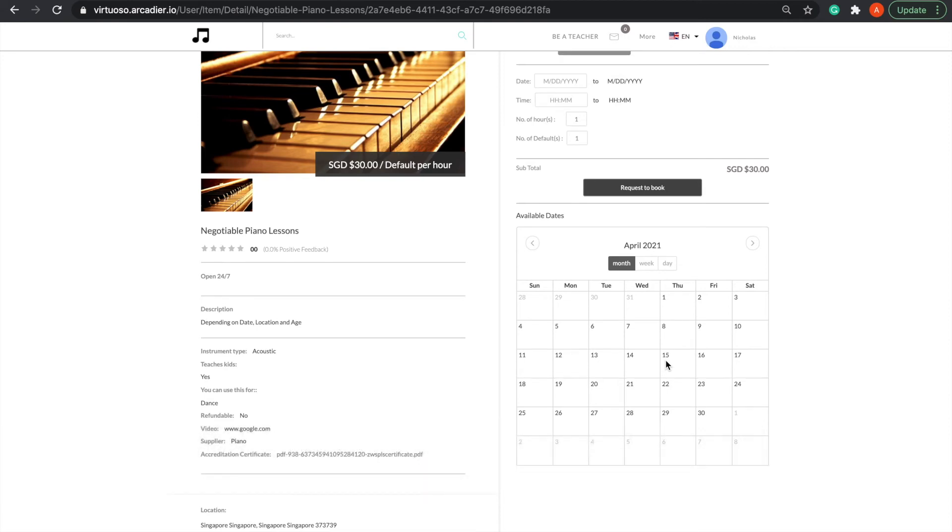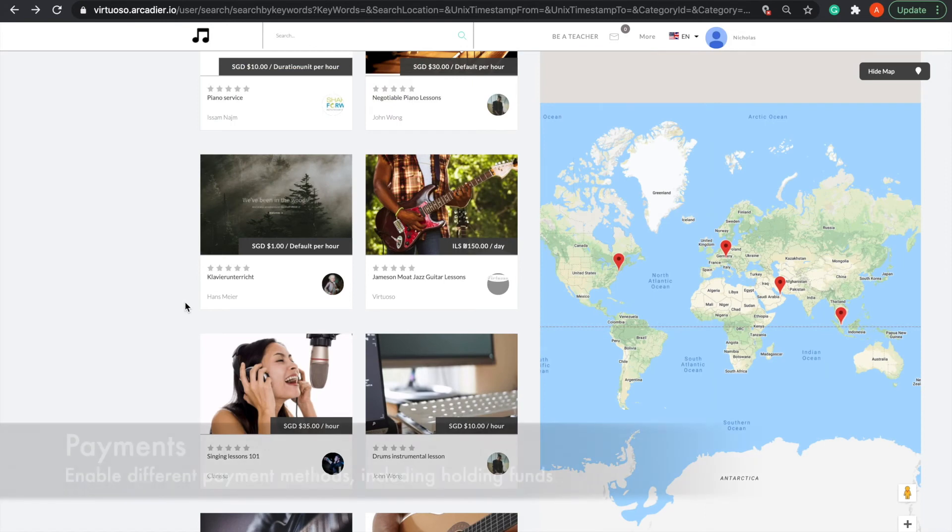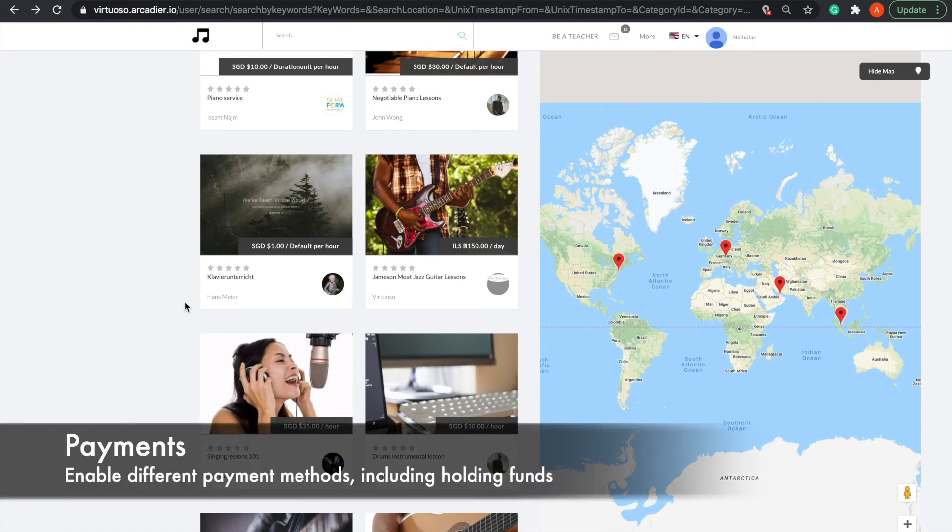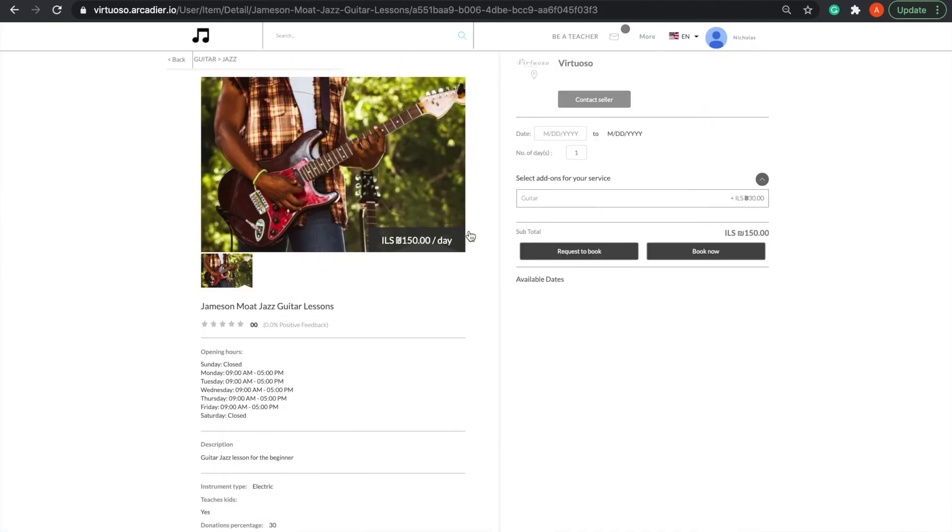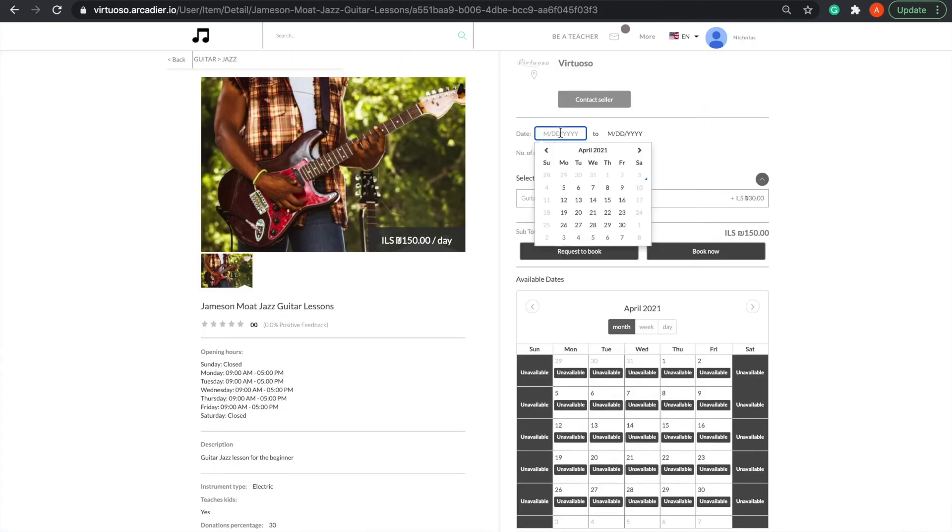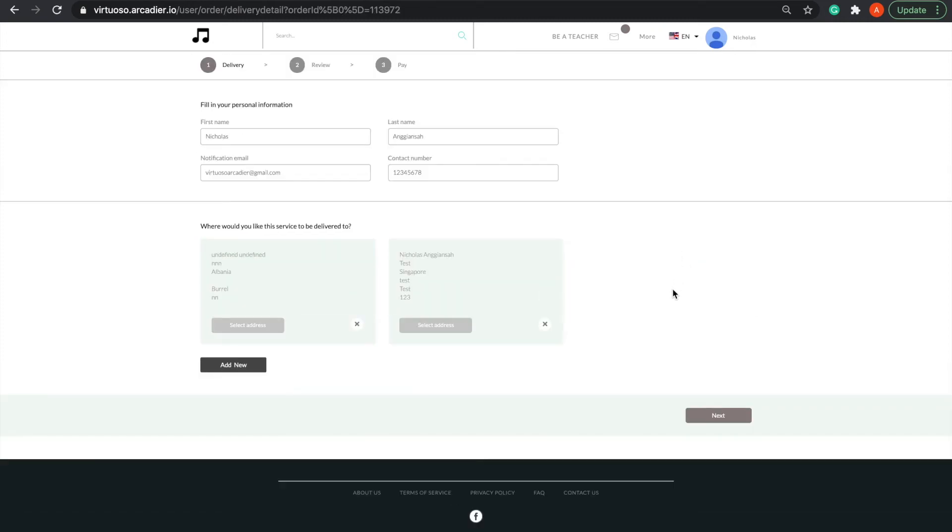Now, I'll be going through one last feature, Payments. So let's say I want to book this listing for guitar lessons. I'll key in my selected date, click Buy Now, and you'll see that I'm prompted to confirm my contact information.